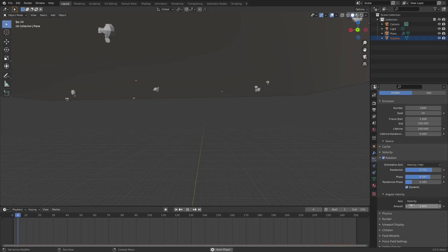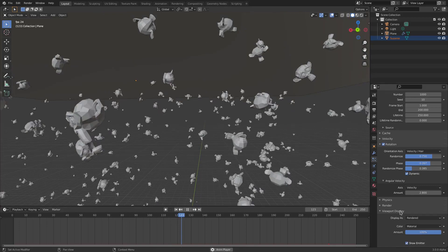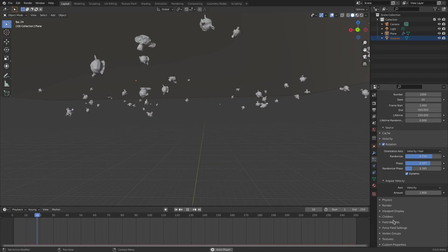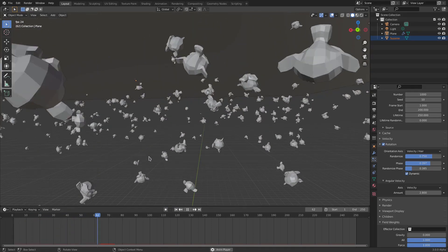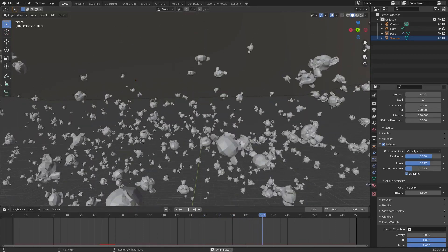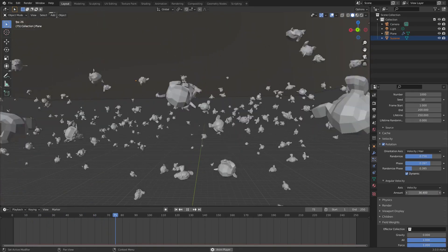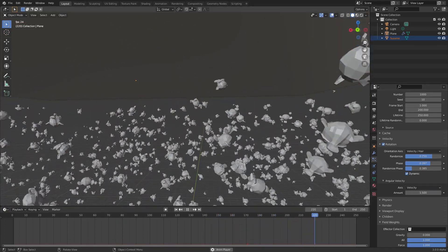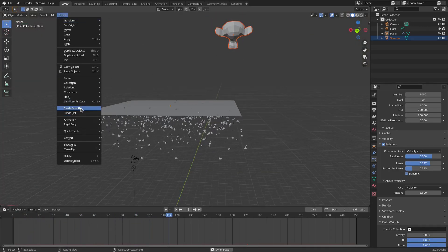Under Rotation, the Angular Velocity is what actually makes particles rotate properly — spin around. Turning up the Amount makes them spin. With gravity off you can see them rotating and spinning around fully, which looks really cool. A value of around 1.5 looks good — higher spins faster, lower spins slower.